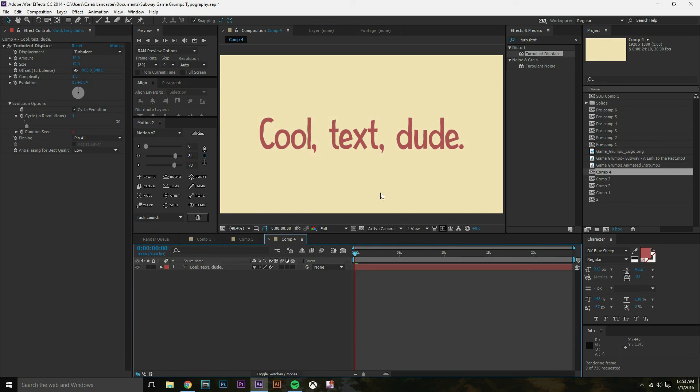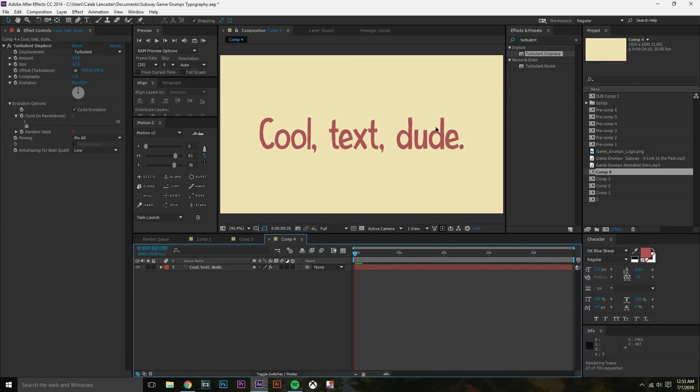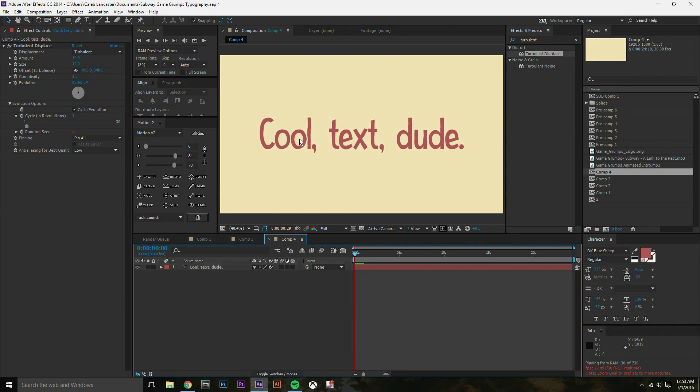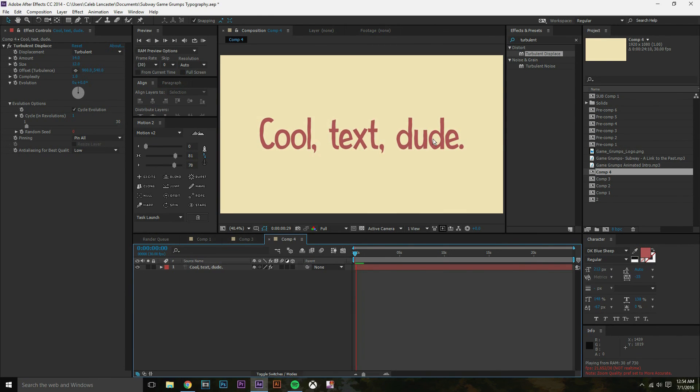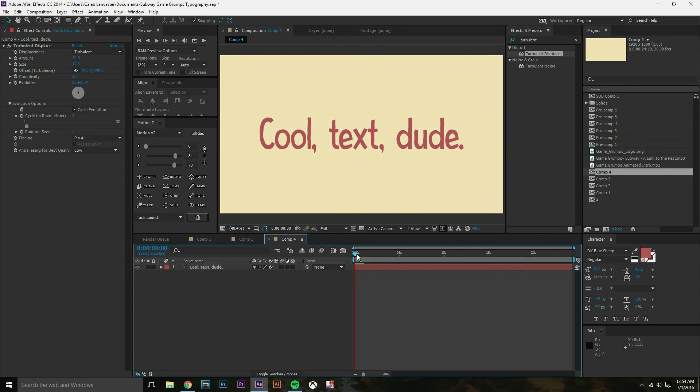You can kinda see while it's previewing that the text is moving really slowly. And it's like getting that hand animated look. So as you can see, like every two or three frames or so, it kinda does that little wavy look. It looks pretty cool.